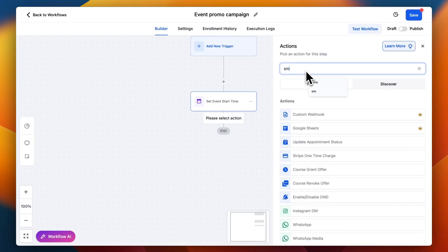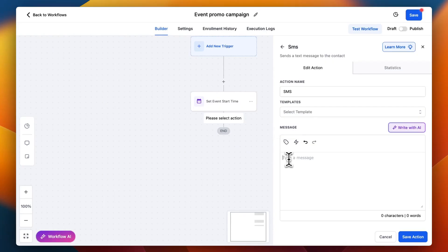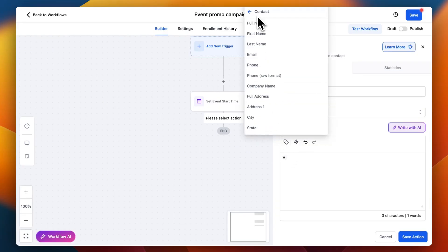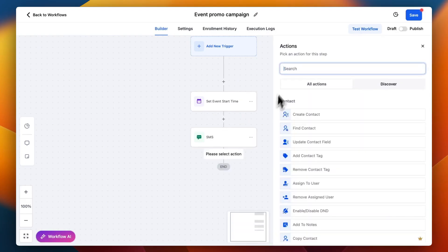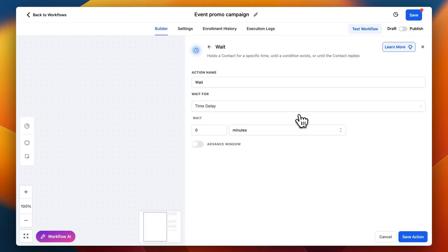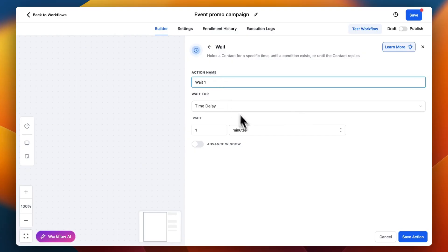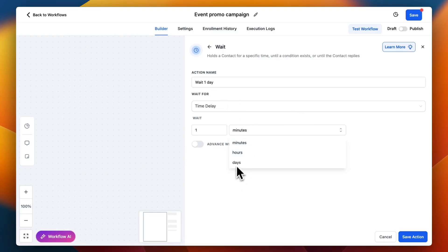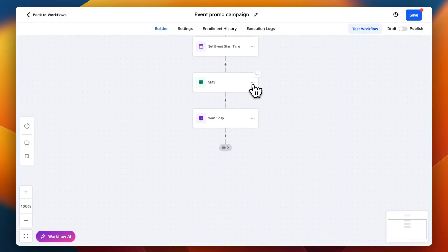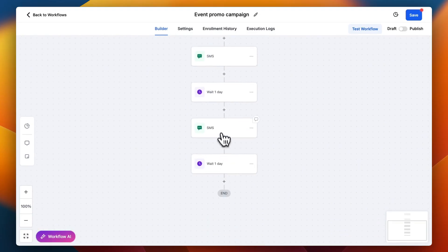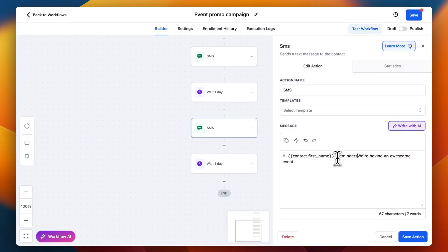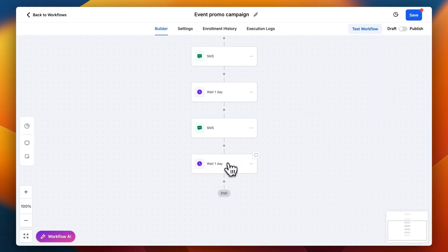Next I'm going to send a text — I'll add an SMS action, send SMS, and use custom values. So I'll say 'Hi, {{contact.first_name}}, we are having an awesome event.' Then I'm going to wait a day — add a wait step for one day and save. Then we do the same thing again: another text saying 'Reminder, we're having an awesome event,' then wait a day and save.